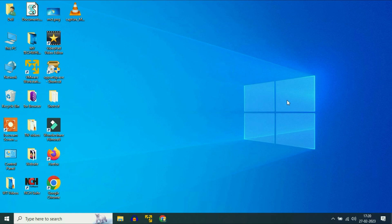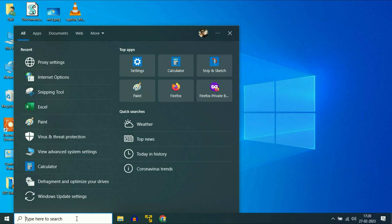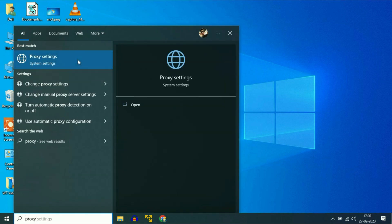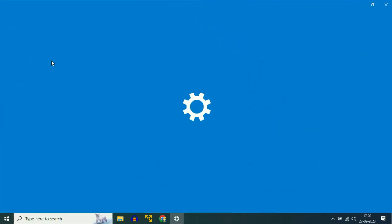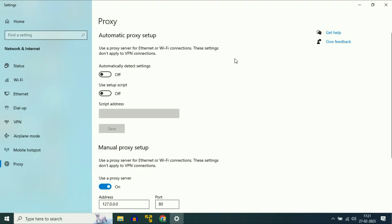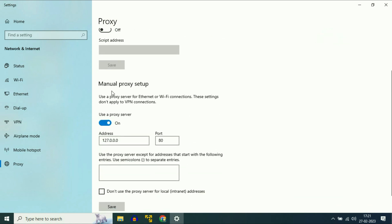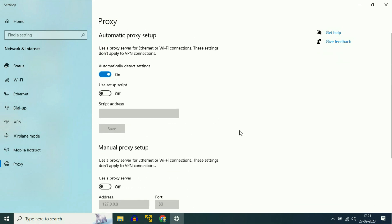Now move on to the third step — check your proxy. Simply go to the search box and type 'proxy', then click on 'Proxy settings'. In the proxy settings, enable 'Automatic detect settings' and disable the manual proxy setup.